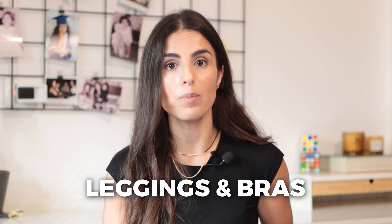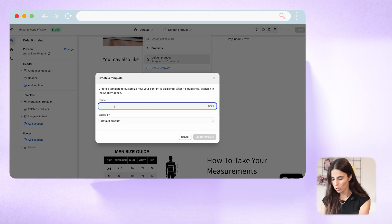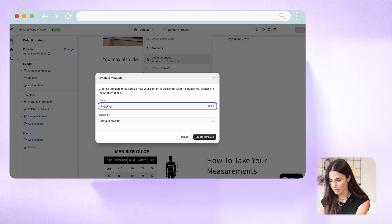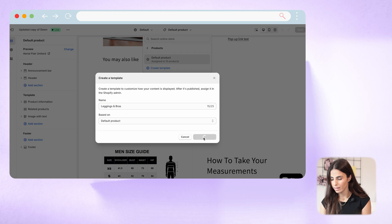Let's say I want the leggings and bras on my yoga store to have a different page layout than my yoga accessories. I will go to Products, click Create a Template, and name it "leggings and bras." I will create it based on the default product page, then click Create Template. Now I have a new template that I'm going to assign only to my leggings and bras.